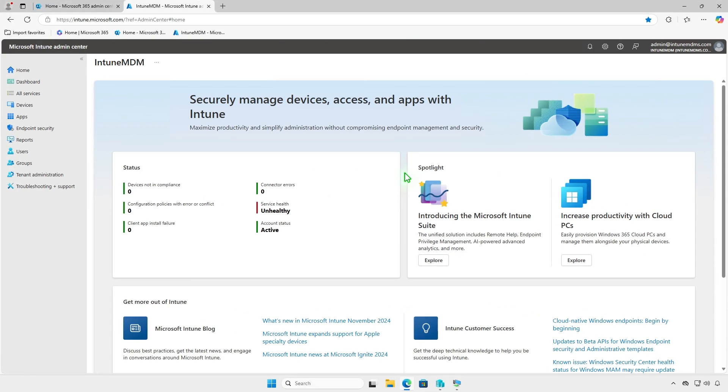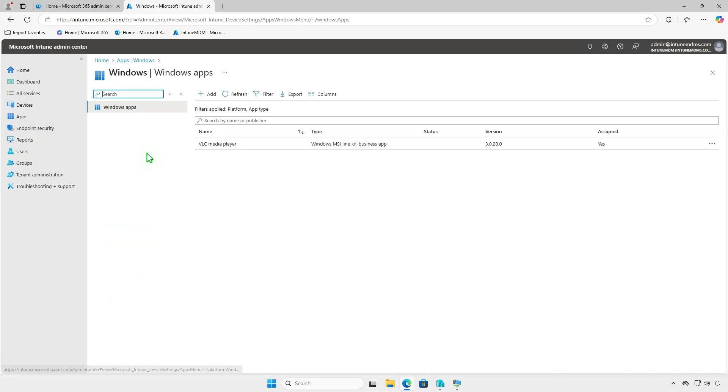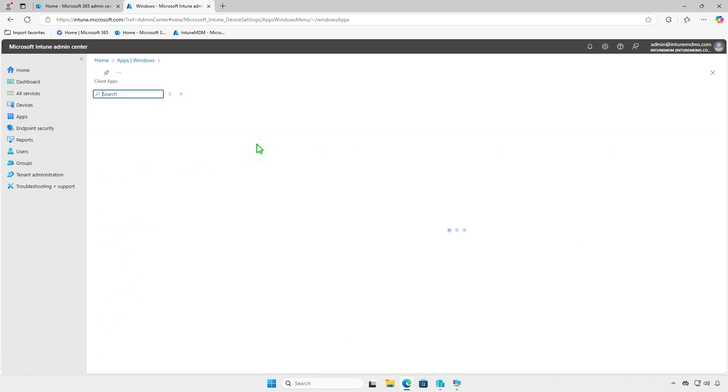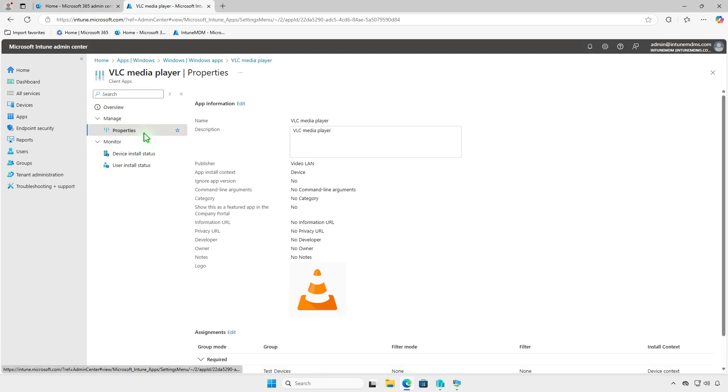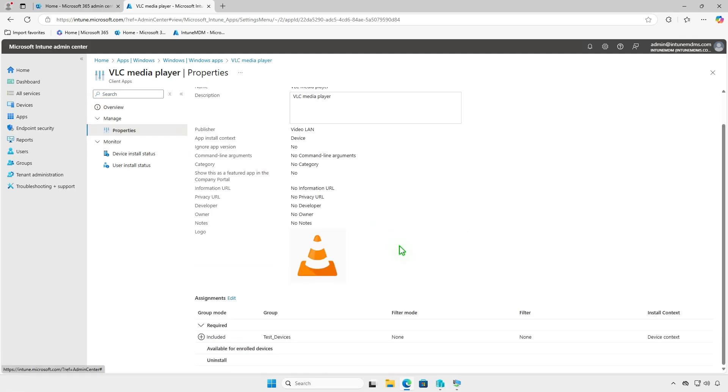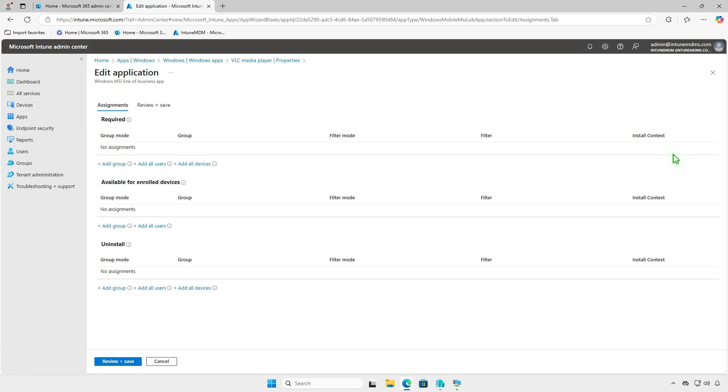If the app is no longer needed, you can modify its deployment settings in Intune to uninstall it. Go to the Properties section and edit the assignments. Remove the group from the required section and add it to the Uninstall section.